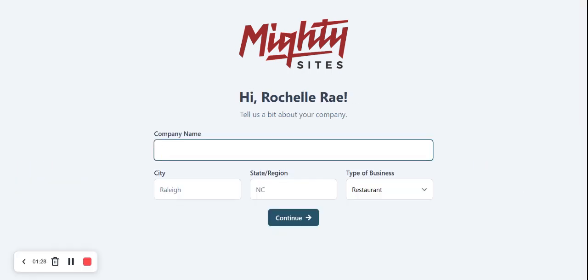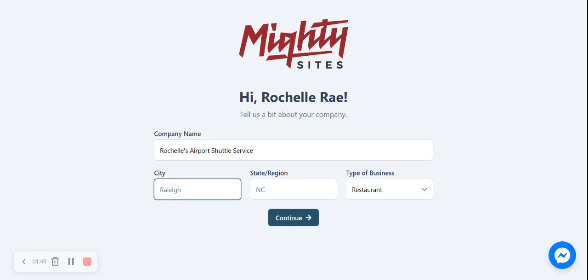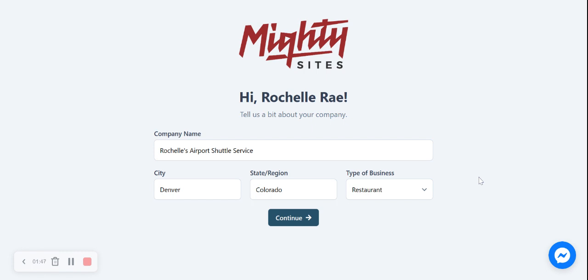We're going to put in our company name on a screen like this — super easy. So let's put in "Rachel's Airport Shuttle Service" — I like the ring to that. Then we put in our city and state or region. It doesn't matter where you're located in the world, you can have a Mighty Sites website. Under the type of business we have options for restaurant, retail, service, or other. This is a service, so we're going to select that and click continue.